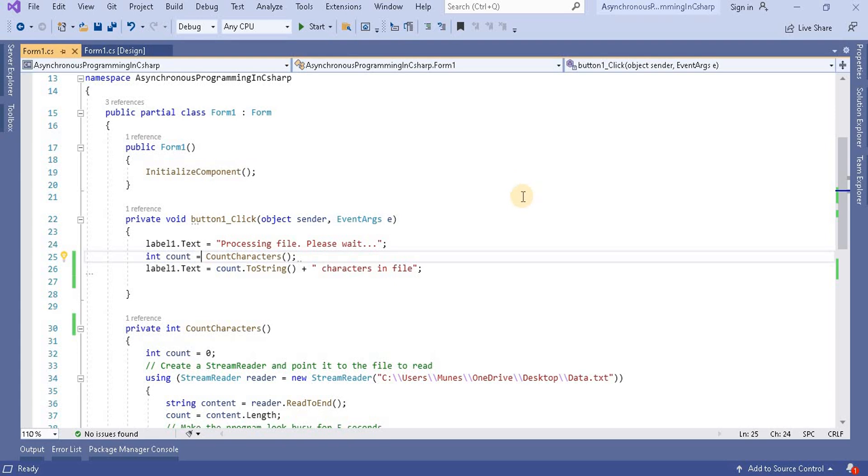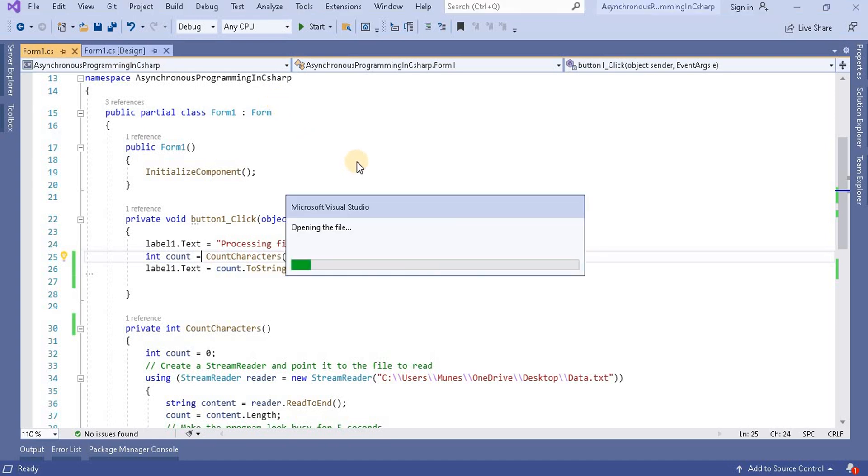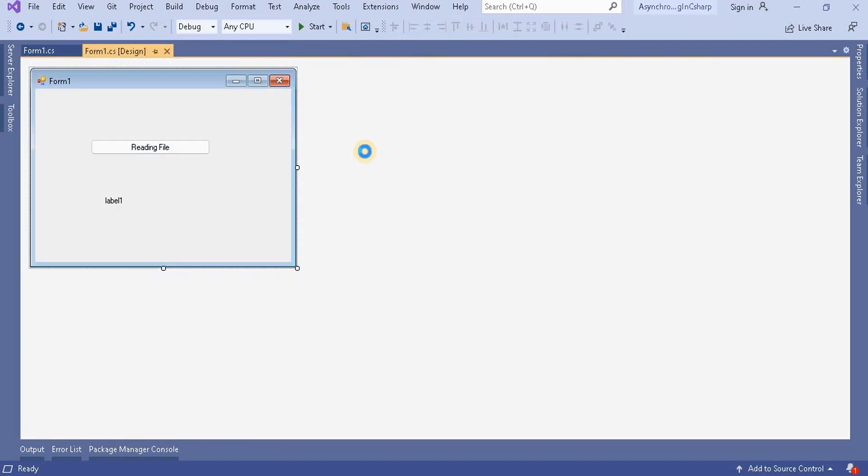So let's understand this synchronous problem with an example. Here I created a Windows application. In this application I created a small design with one button and one label. You can see I have one label and one button, and this button is basically reading a file.